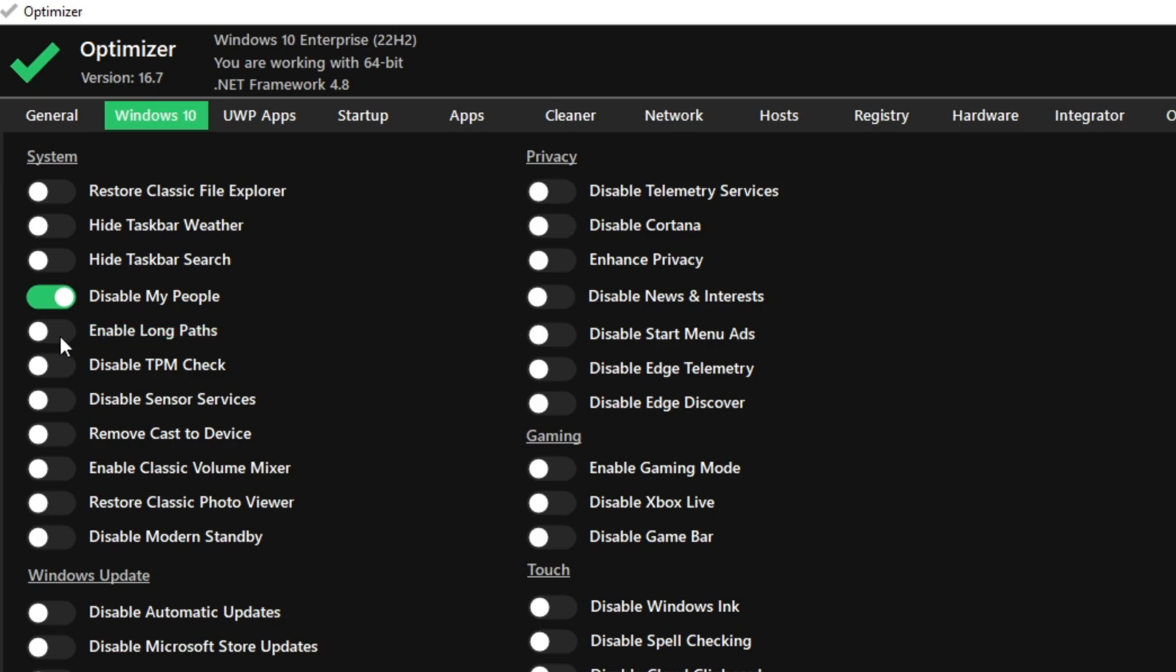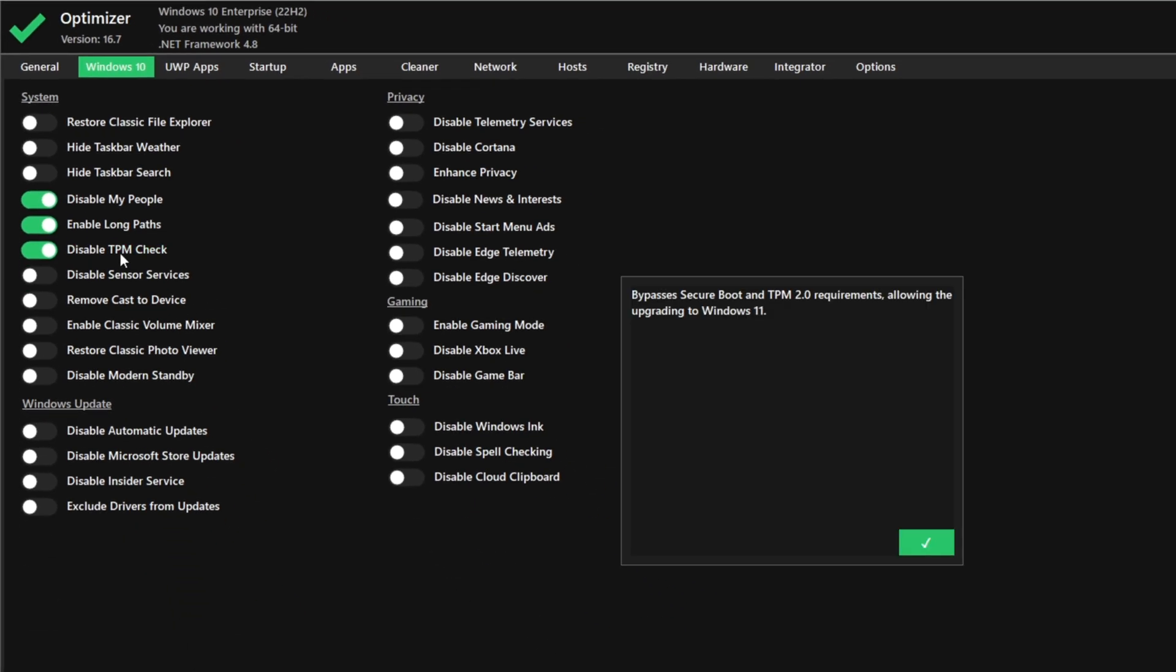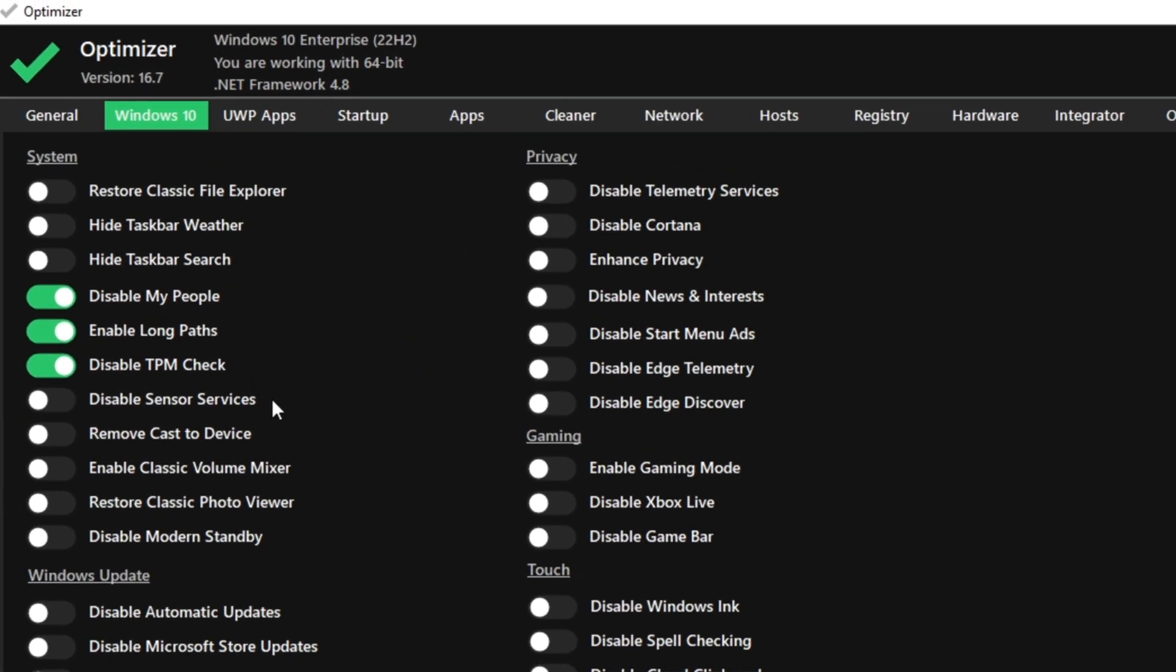Enable long paths, yes. Disable TPM check, yes. If you click on it, it shows you that it bypasses the secure boot and TPM 2.0 requirement, allowing you to upgrade to Windows 11. If you want to, you can, but I would just keep it disabled in case I want to upgrade in the future. All this does is just import a single piece of registry, that's all.